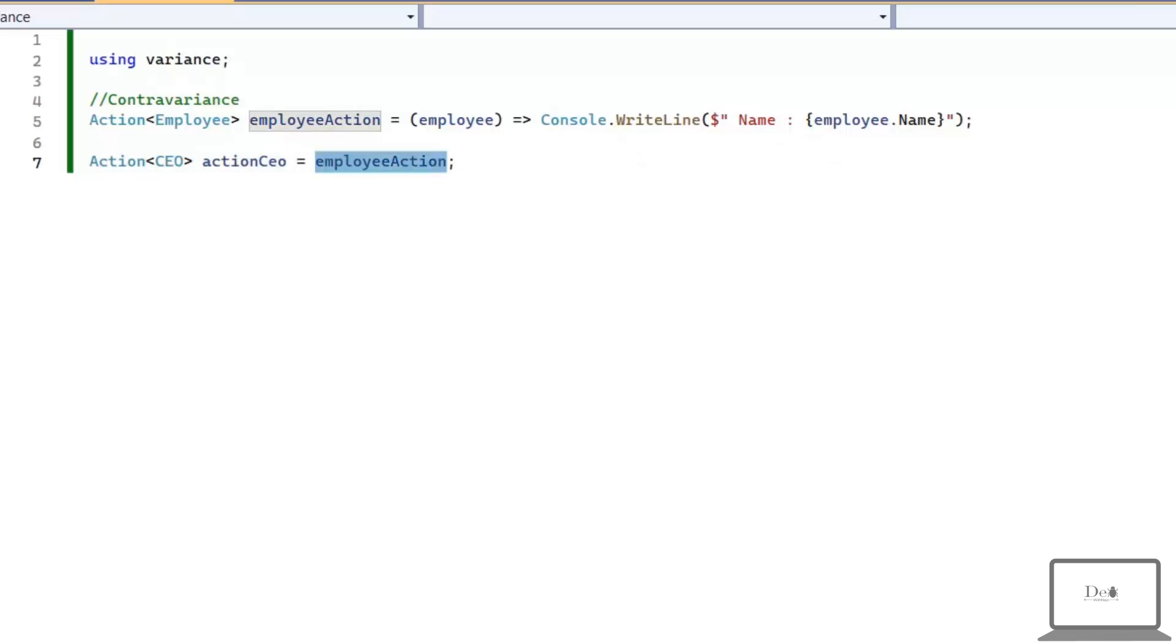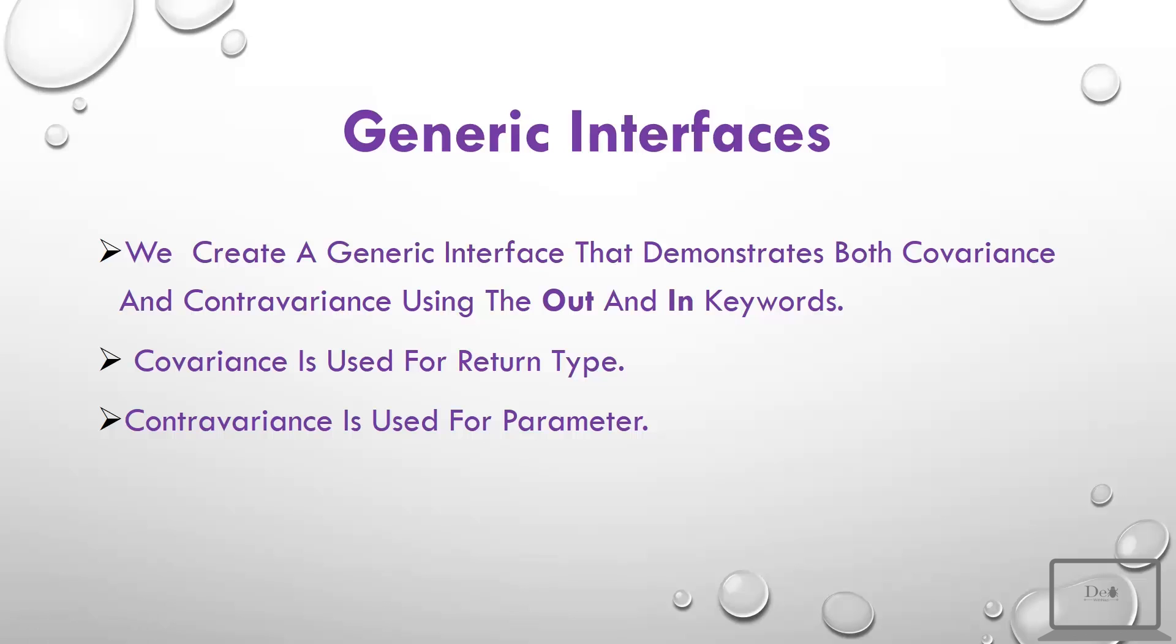So, these are two simple concepts, covariance and contravariance. Now, let's see how we can use these two concepts in generic interfaces.